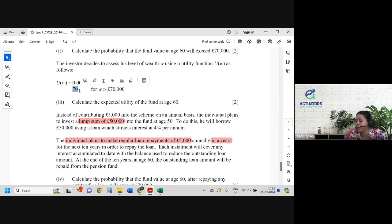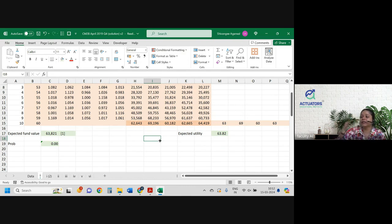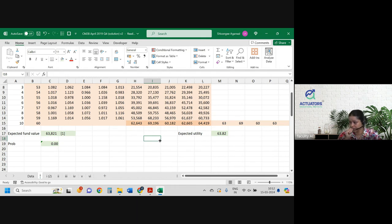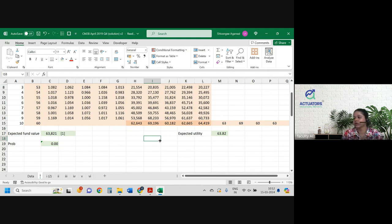Any other point you can put in: the disadvantage of the utility function is it caps at 70 so it doesn't reward going above 70,000. The disadvantage of the probability measure is it only checks whether target is achieved or not, not how close you get. Since we have just 5 simulations, we may not get the correct answer — we need to increase the number of simulations to get a better result. You all can solve this paper at your own time and try to complete it within 1 hour 50 minutes. In the next class we will start with the next paper.